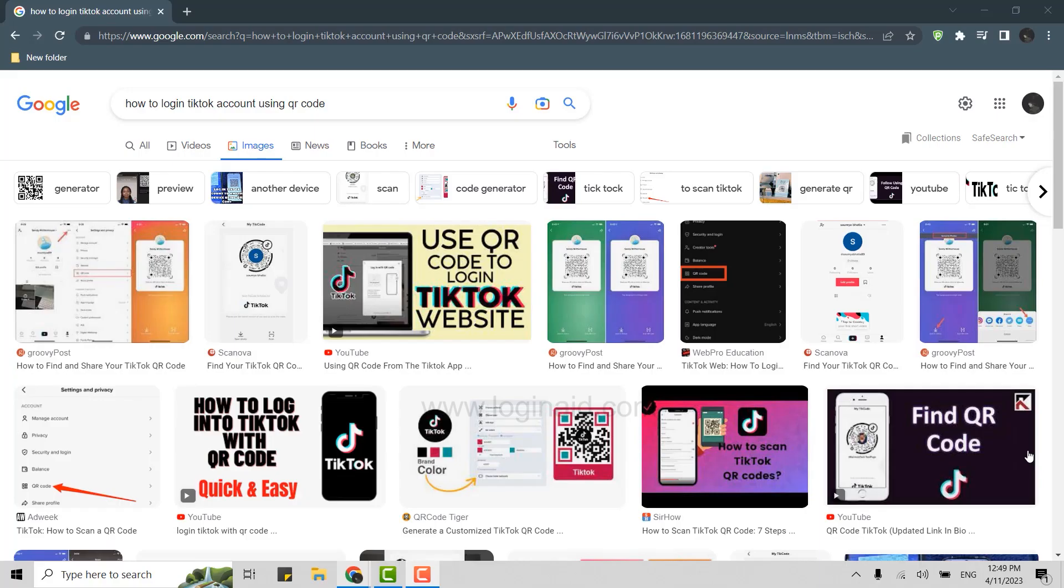Hi everyone, welcome back to the Logging In channel. Today we'll be showing you how to log in to your TikTok account using QR code. First thing is you open a Google browser on your PC and click open new tab. On the search bar you need to type in tiktok.com and press enter.